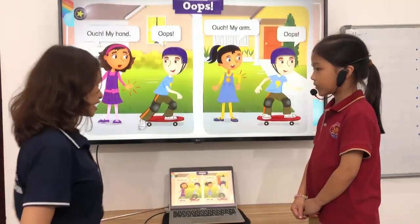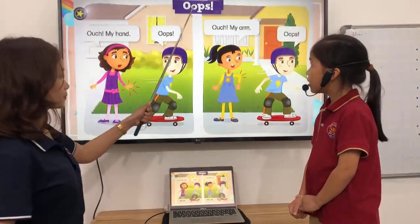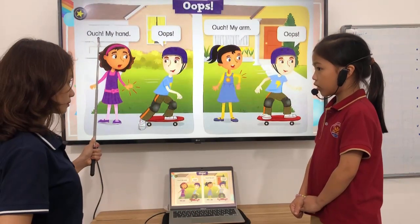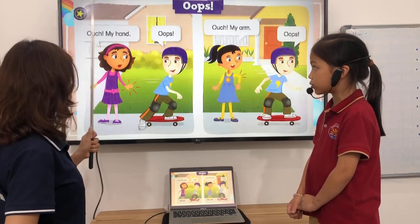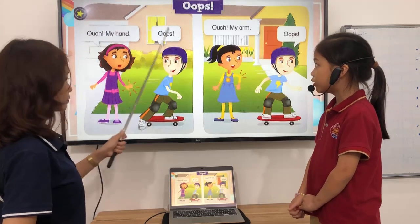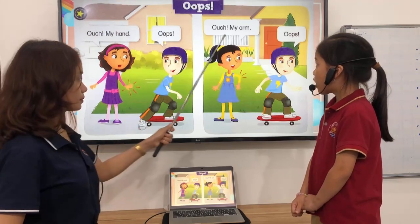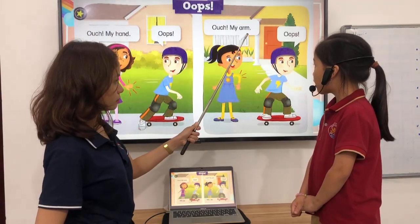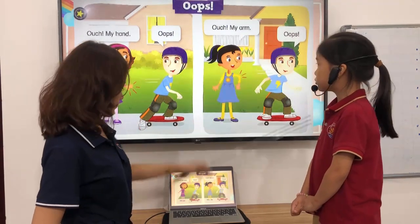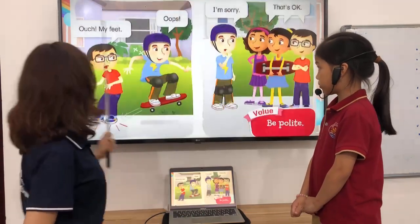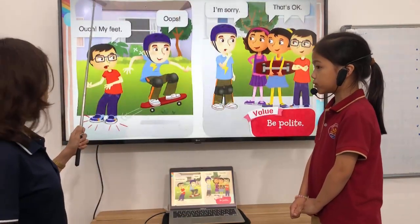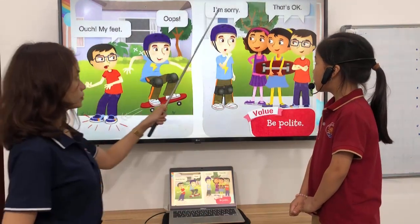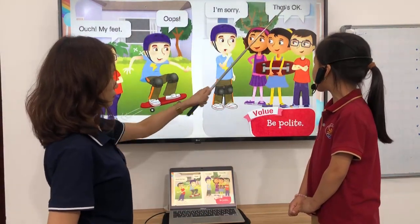Now let us have a reading. Ouch. Ouch. Ouch. My head. Ouch. My arm. Ouch. My feet. Ouch. My feet. I'm sorry.